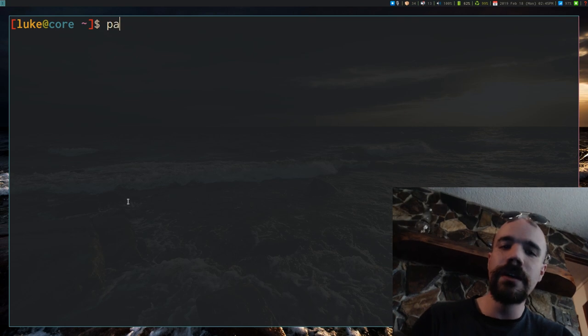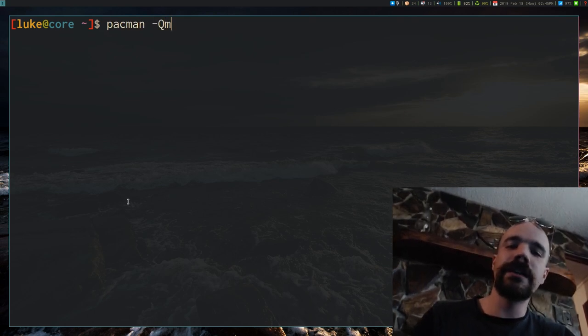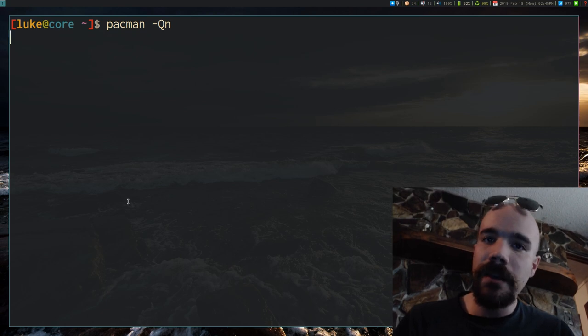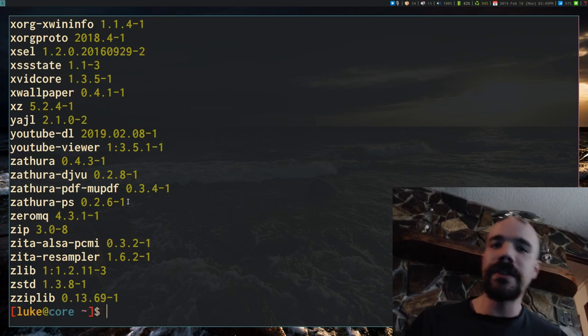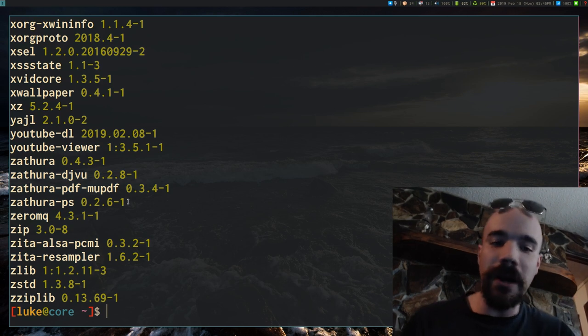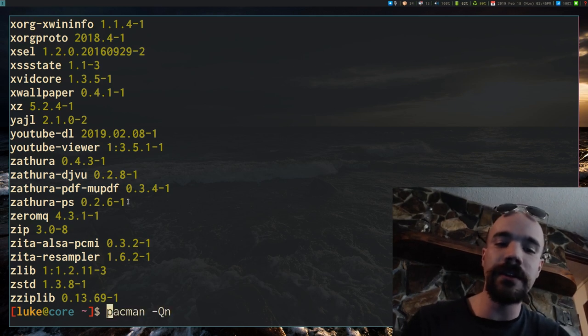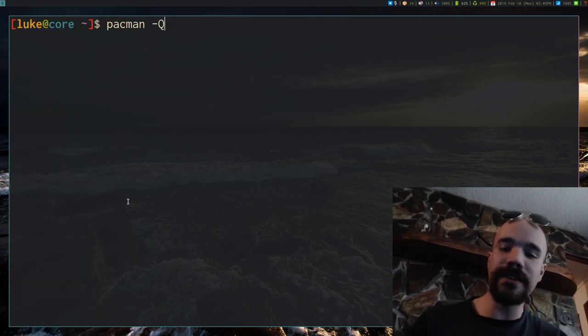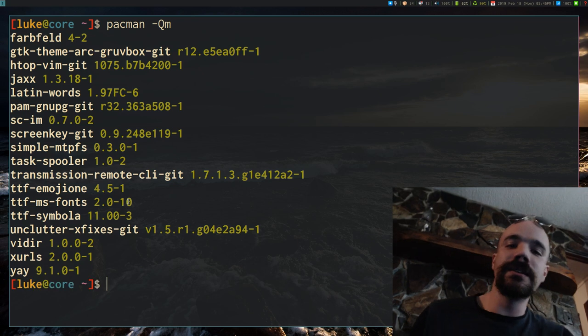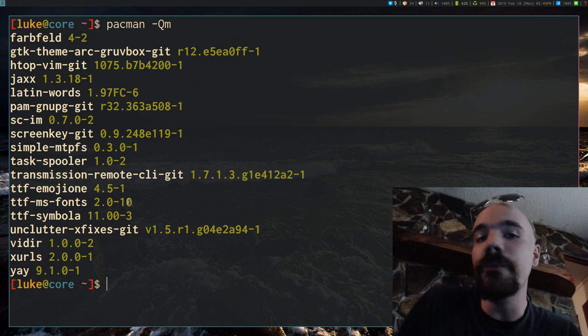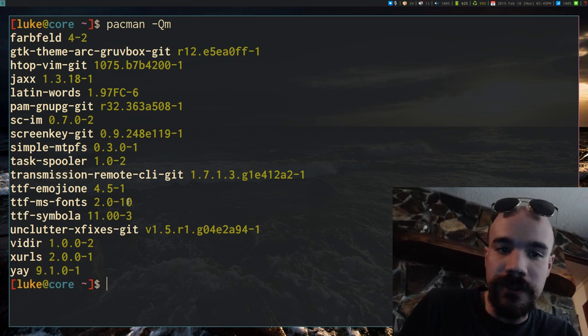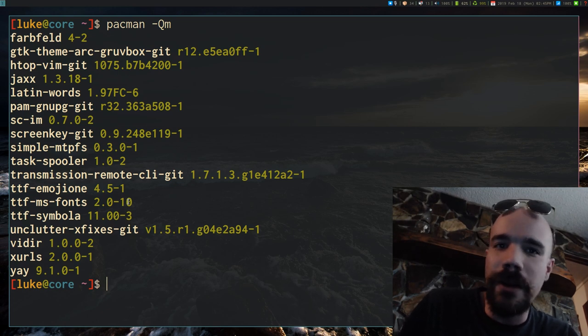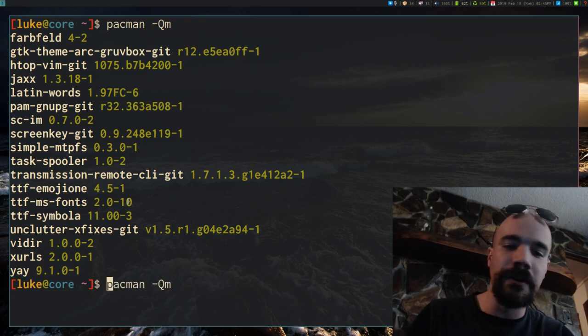Additionally, you can specify, for example, pacman -Qn. This is all the programs that are installed from main repositories. If you include lowercase n or lowercase m, on the other hand, is all the programs installed from the AUR, if you have any of those installed. Sometimes you might want to keep those a little separate, just so you know that they're both there.